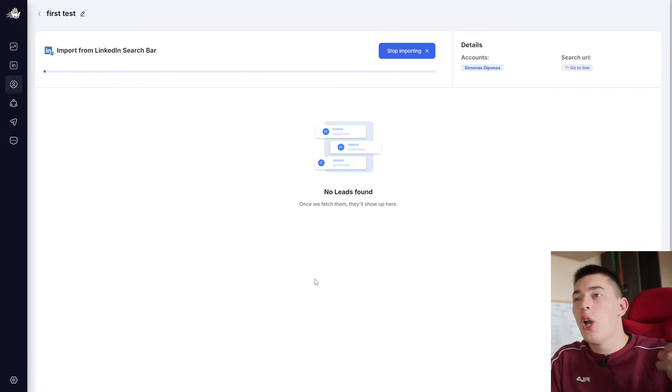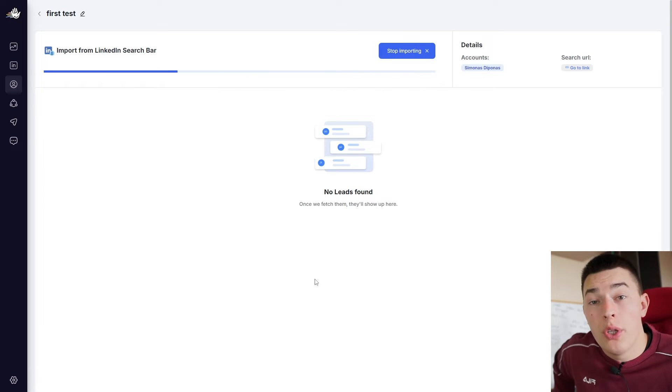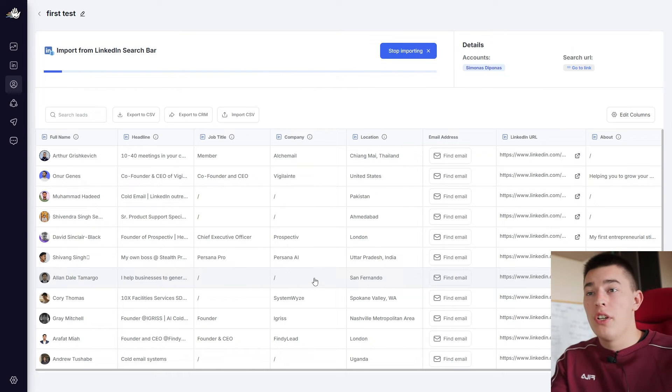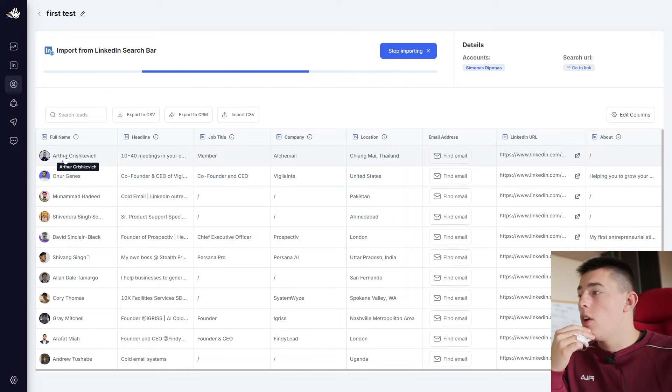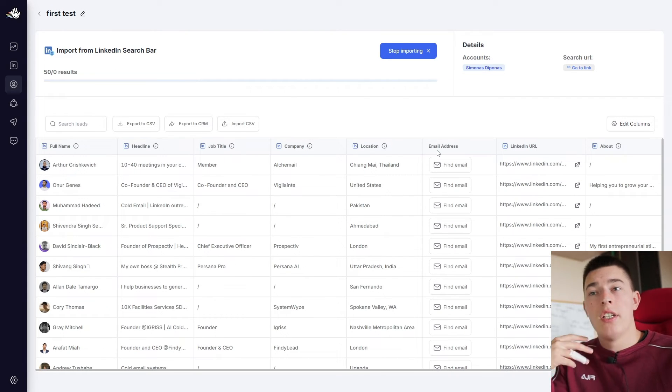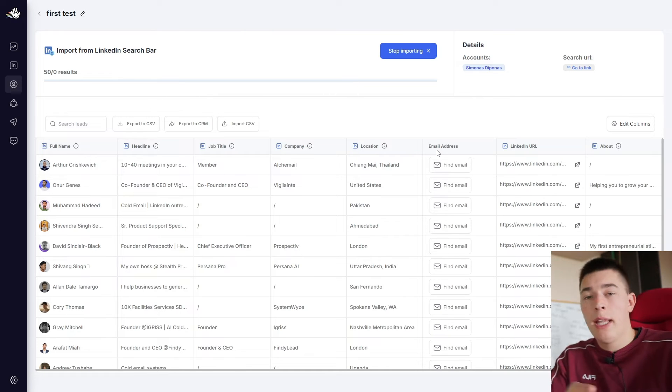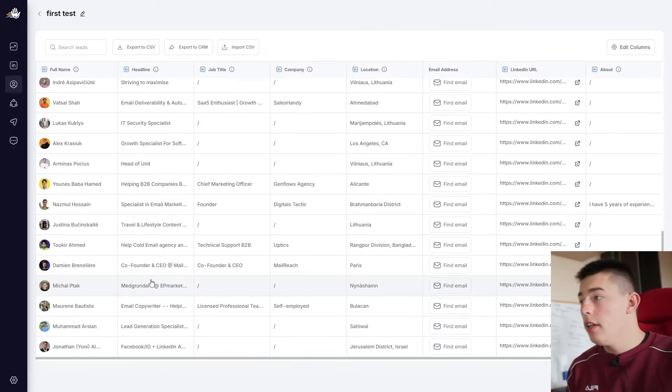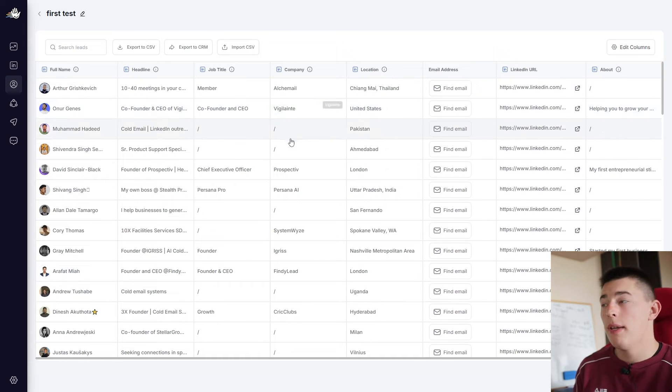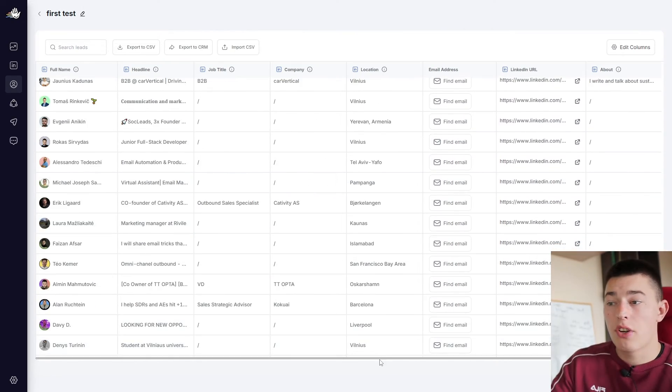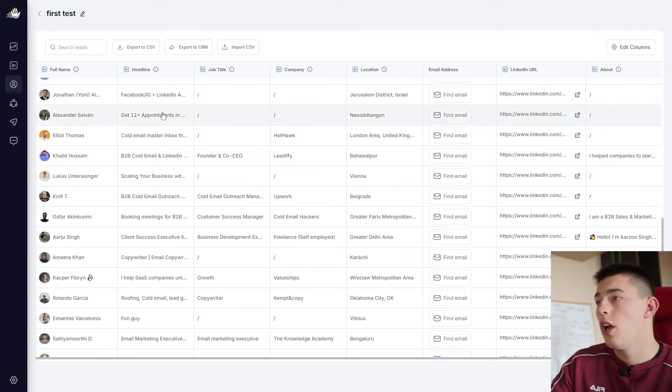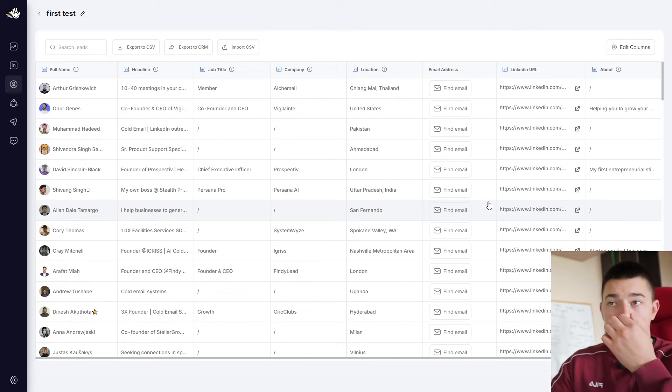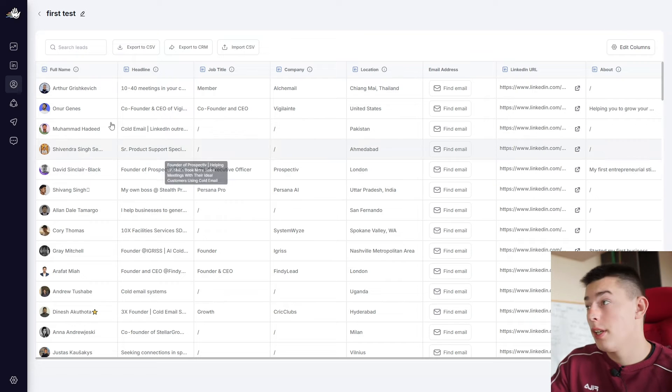Now HeyReach will go to that URL and scrape all the leads for you. Basically, eliminating any lead generation, manual lead generation that you would need. And if you can see, it already got plenty of information. Now, it also has an option to find email addresses. This is if you want to integrate HeyReach with your other email sending platforms like Salesforce to do some multi-channel outreach. And here you go, you have a bunch of leads. I stopped the scraping because this is just an example, but you have a bunch of leads and a lot of information scraped all for you. Without you needing to do anything. You have the headline, the job title, company they're working at, location, email address, and LinkedIn URL. And you can use this to, of course, personalize the messages.